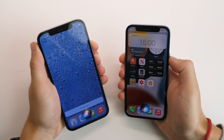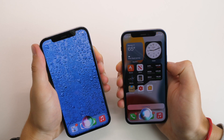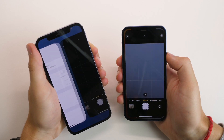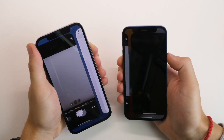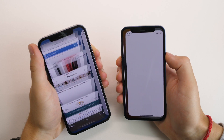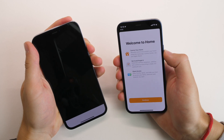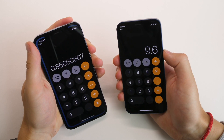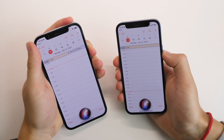Wake me up in an hour. How old is Warren Buffett? Open camera. Open Safari. Open Maps. Open Home. Open Calculator. Open Calendar. Open YouTube Studio.